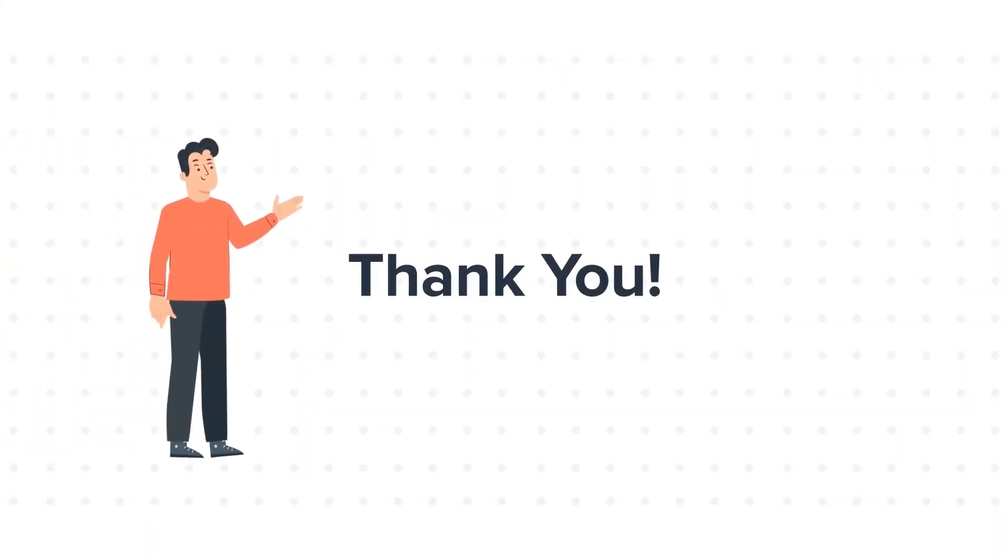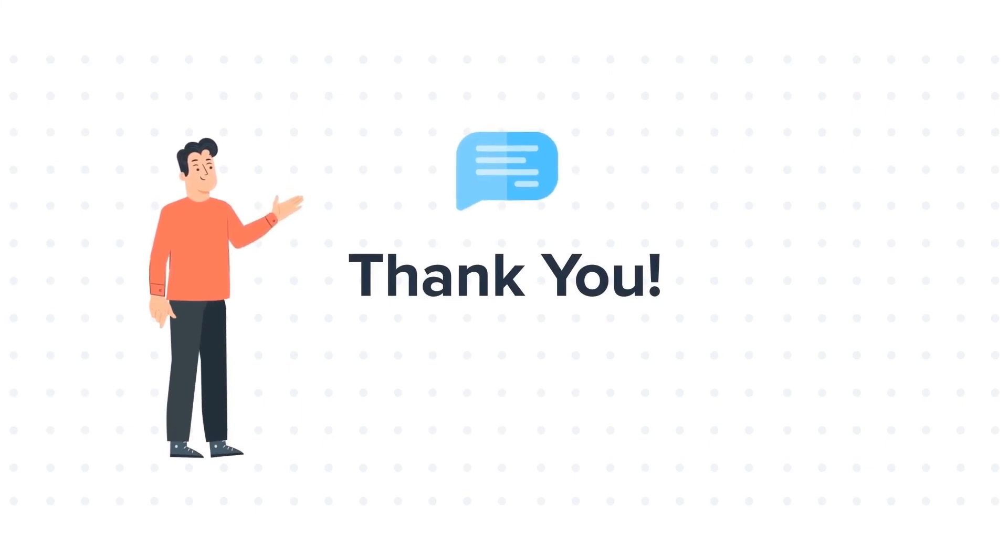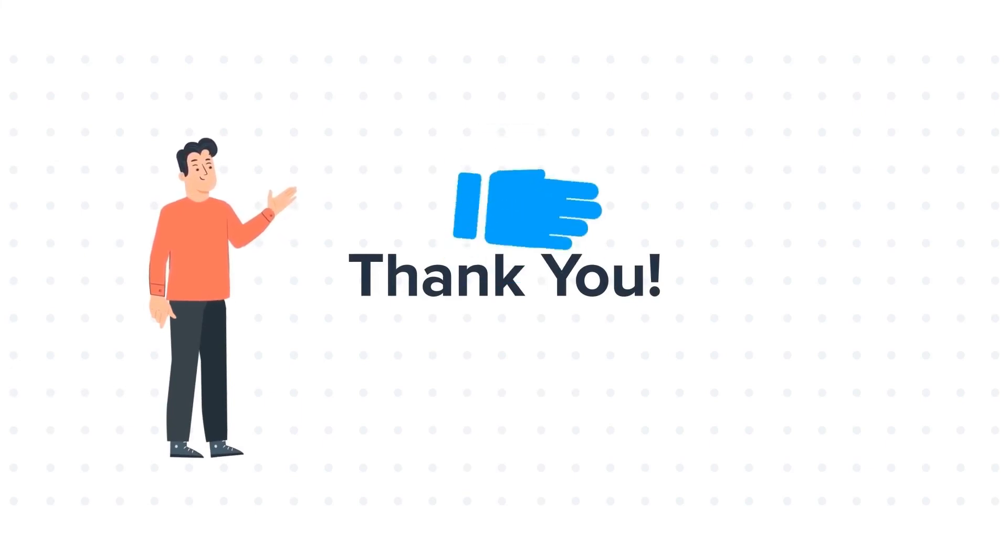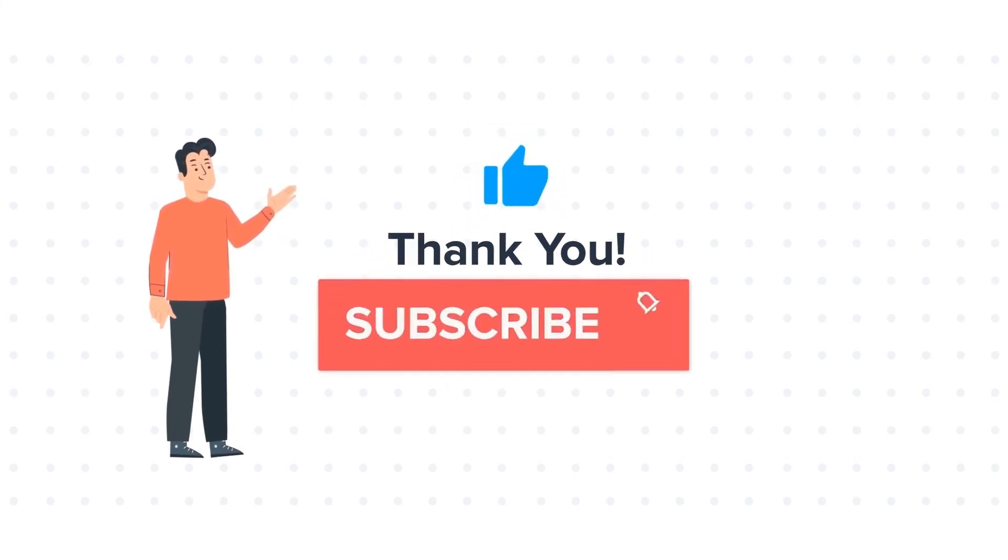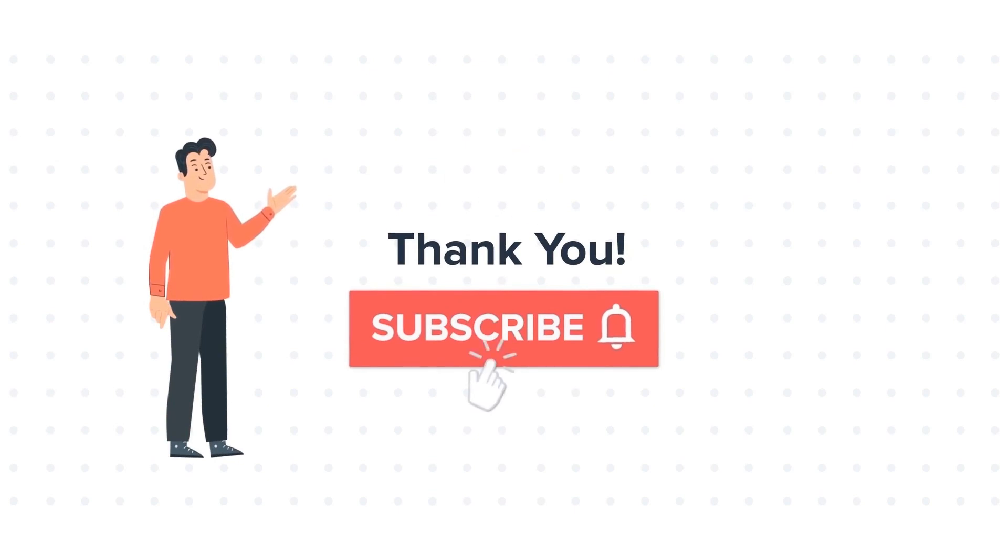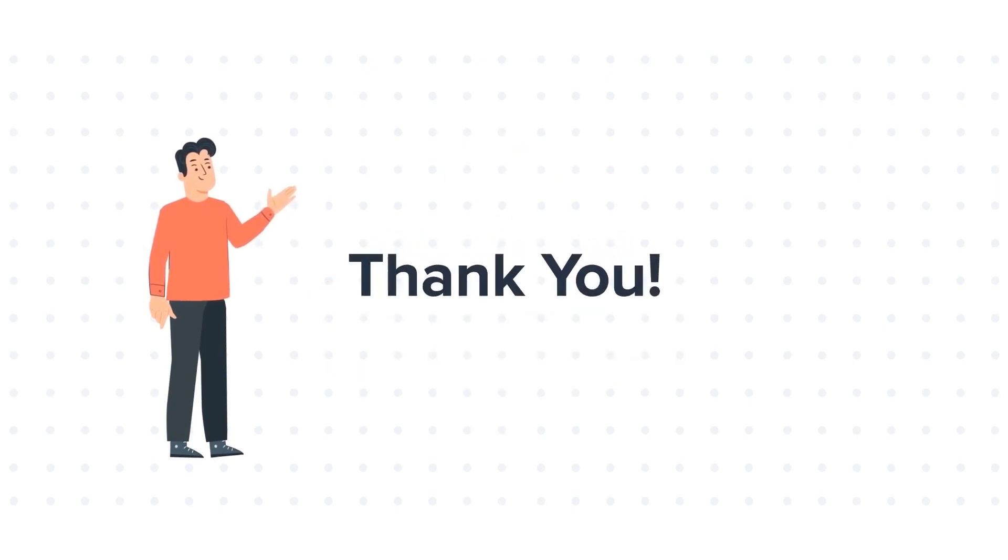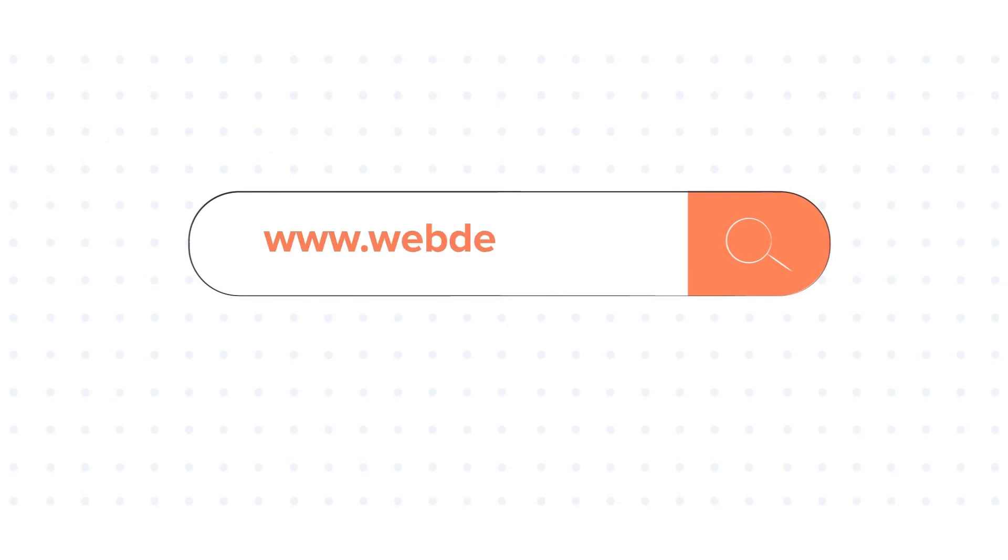Feel free to ask any questions in the comment section and we will be happy to answer. If you liked the video, give us a thumbs up and press the bell icon to subscribe to our channel. To know about our HubSpot services, visit us on www.webdo.com.